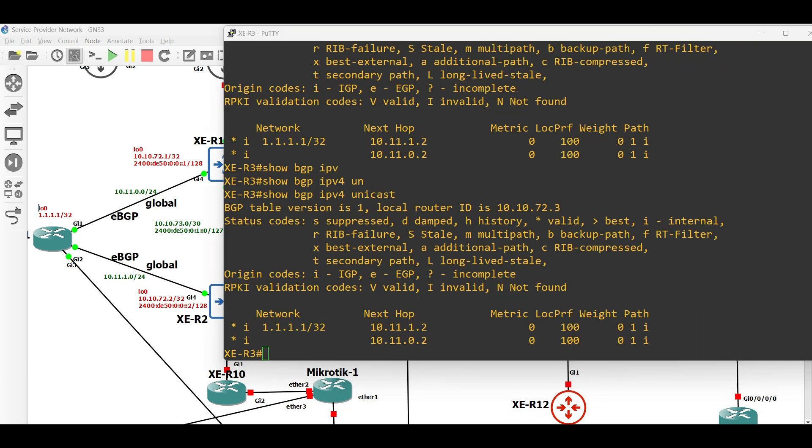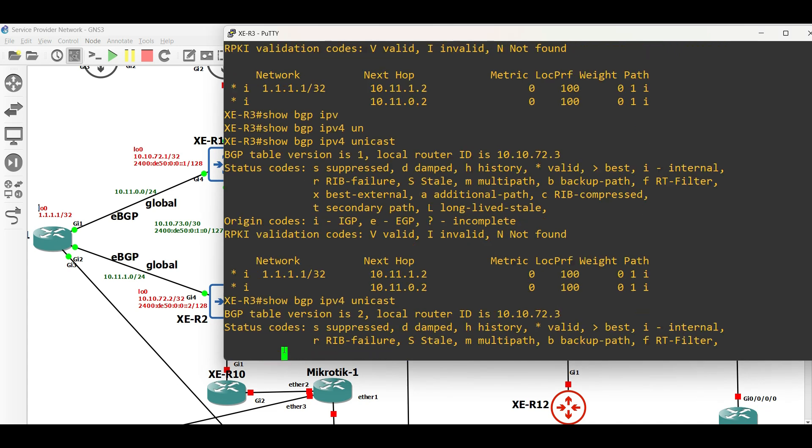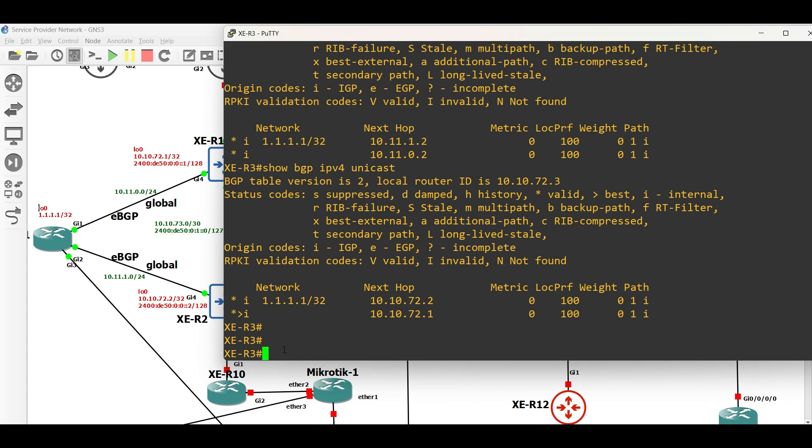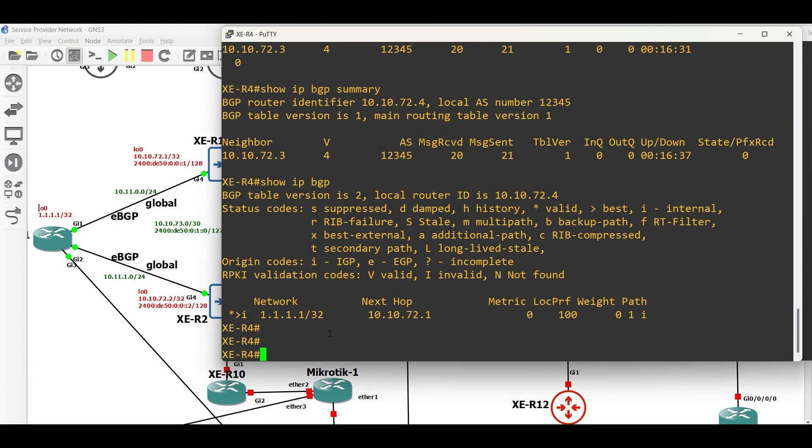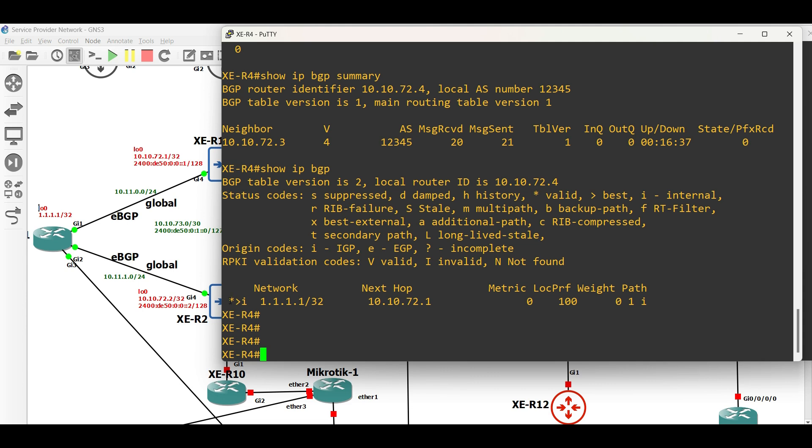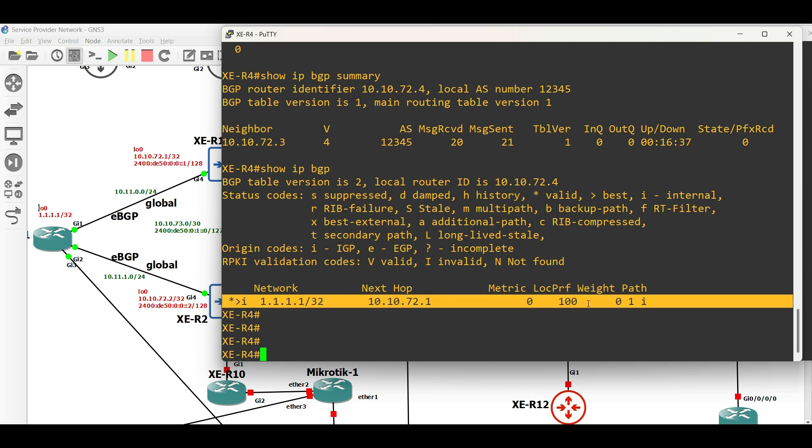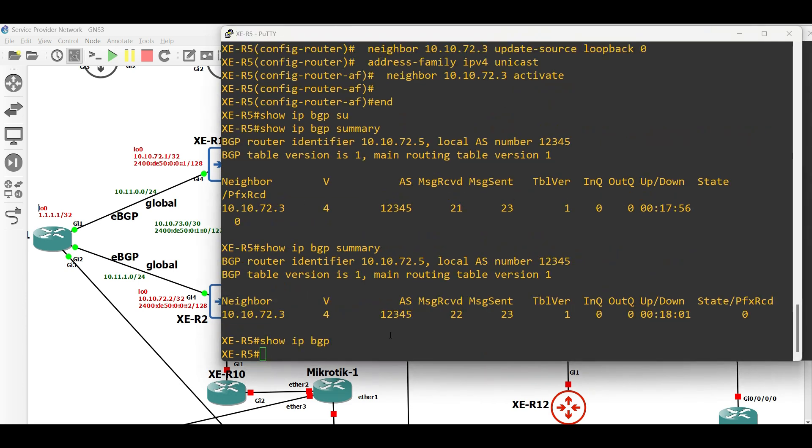Now, let us verify the BGP routing table of XE Router 3 to XE Router 5. As we can see, the prefix advertised by the customer router is now received and installed in ISP1. With this, our BGP configuration task in ISP1 is already done and successful.